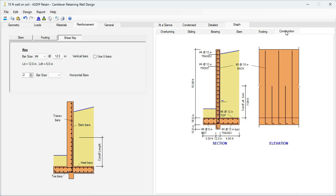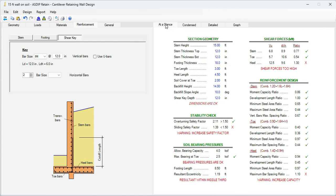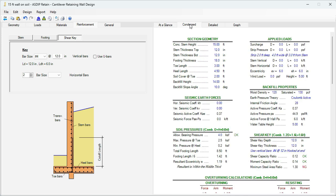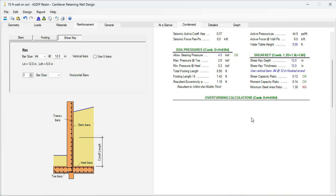Finally, in the Construction tab, we can see a graphical view in section and elevation of the designed retaining wall. If we go to the At a Glance tab, this shows a summary of the results, just in one screen, no scrolling bars. And here you can see immediately if there is any deficiency. So with this information, it is easy just to investigate a little further. To do that, we go to the Condense tab. These are more detailed calculations, grouped by topic, and also by load combination.